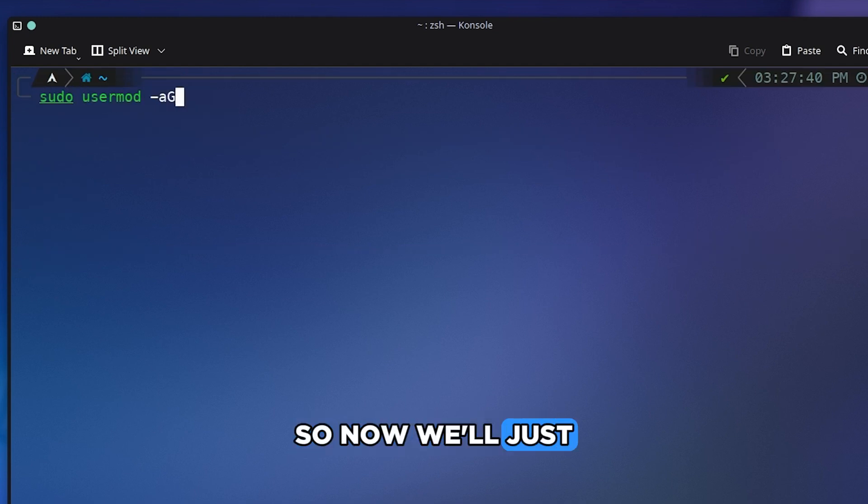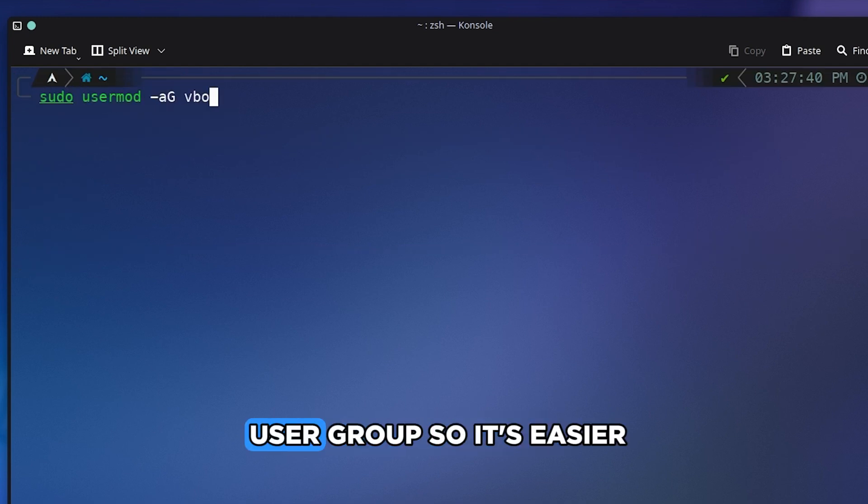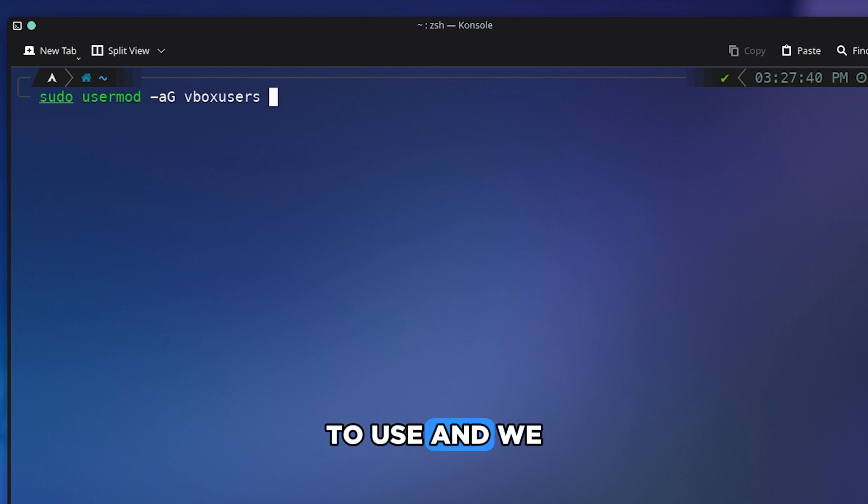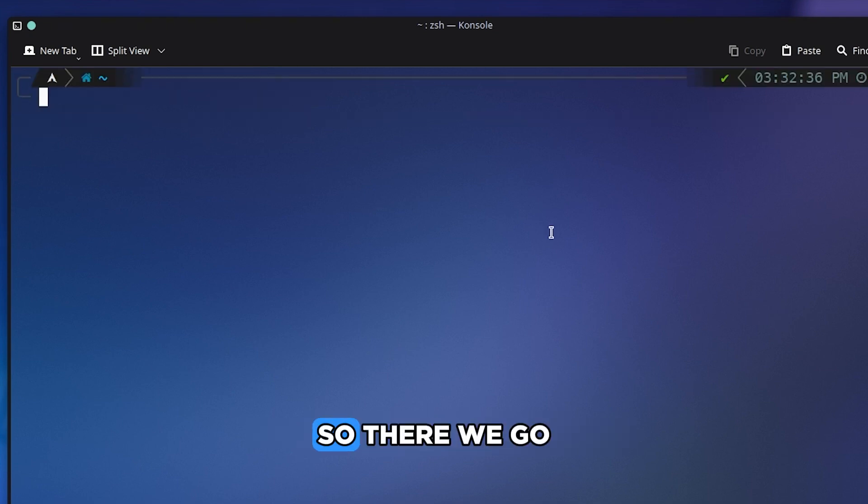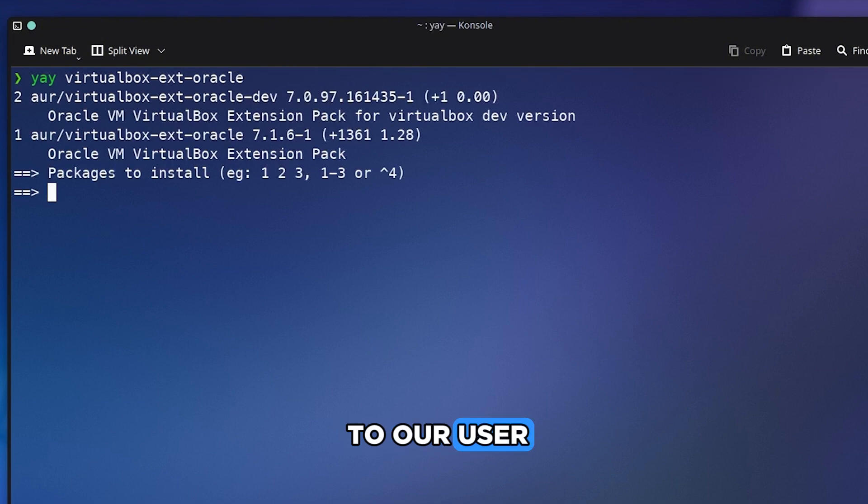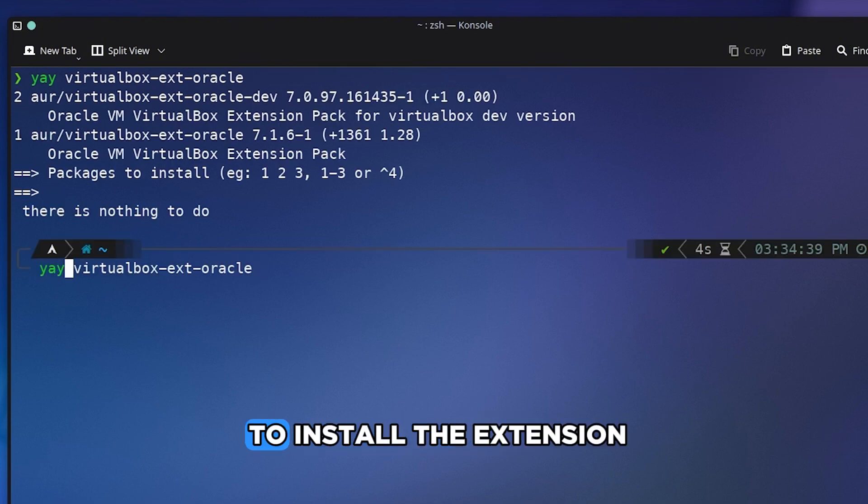So now we will just put it in a user group so it's easier to use and we don't have to use sudo for it. So there you go, we just added it to our user and then we have to install the extension.